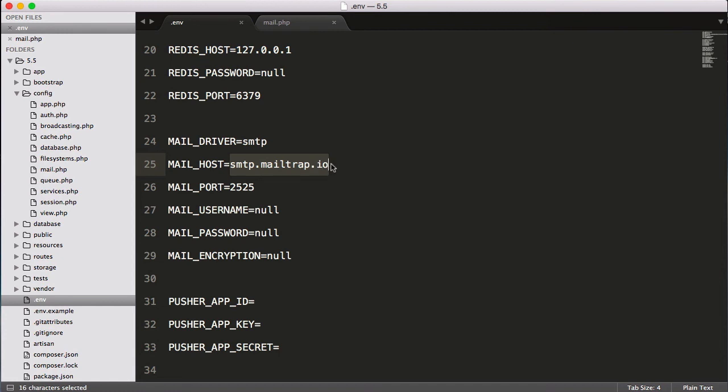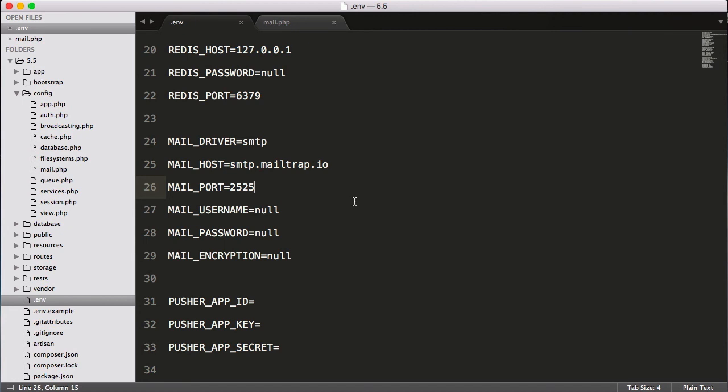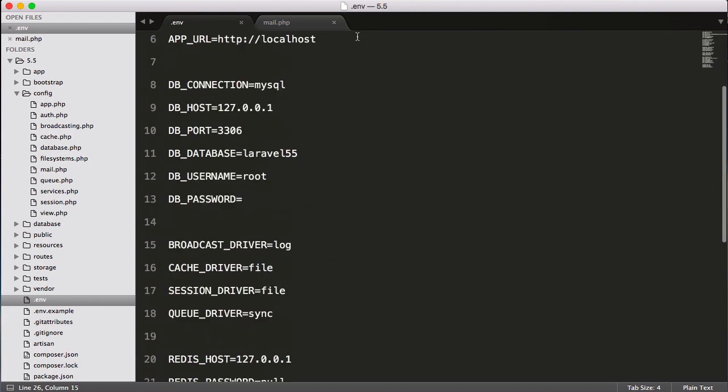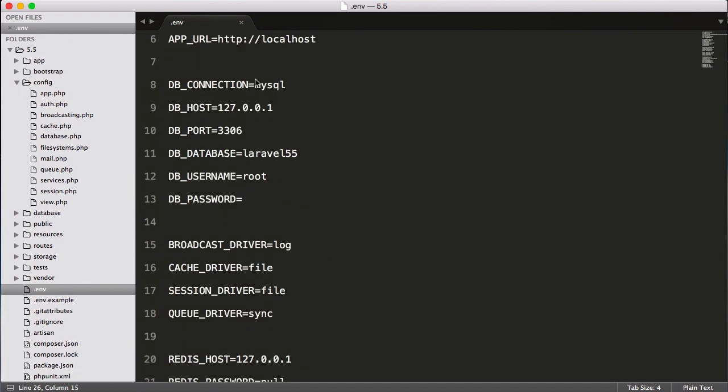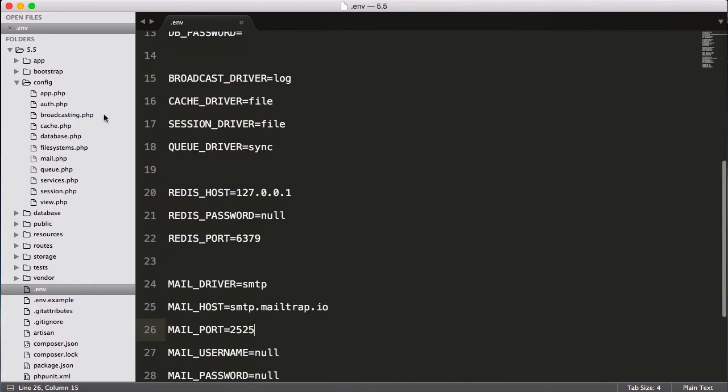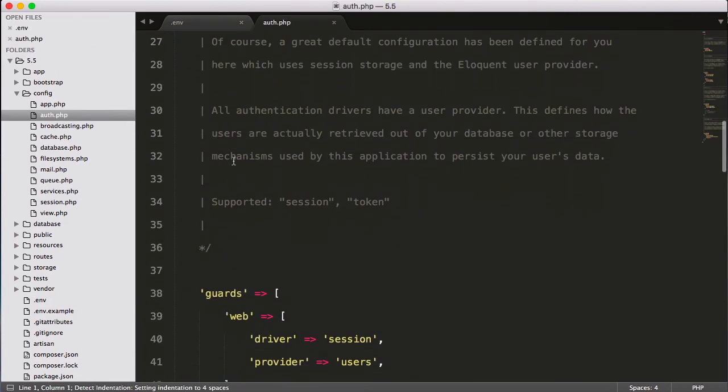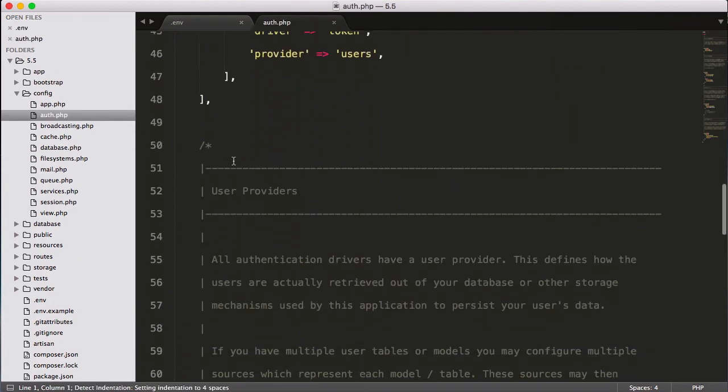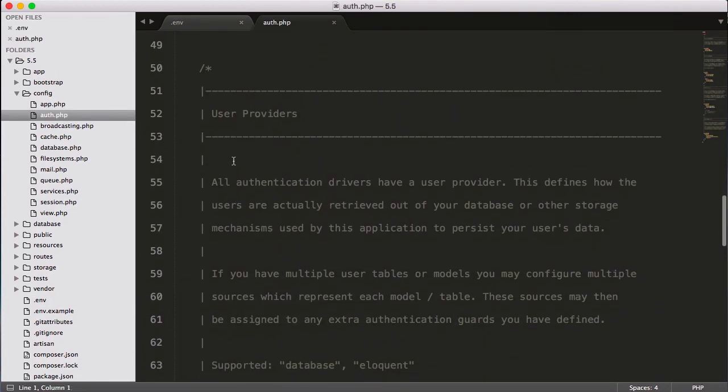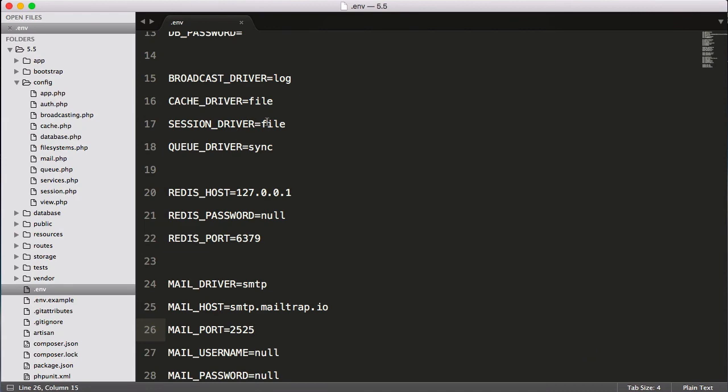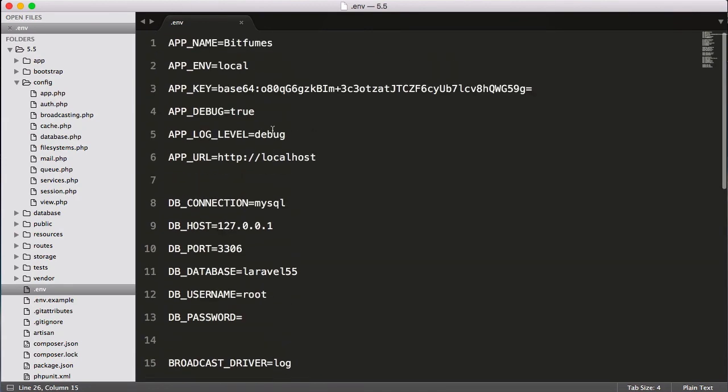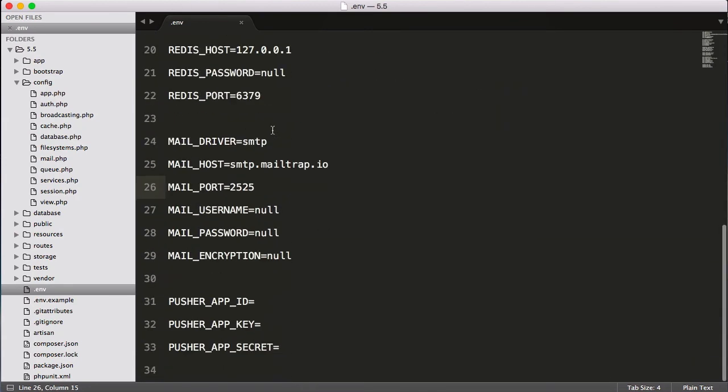If we have not given anything here, it will go here. But as we have given smtp.mailtrap.io, it will take this one. So you can see this .env file is so useful that you don't have to worry about all the other files. You don't have to navigate to various files and scroll down and then change the value. It's all in one place, and this is actually the magic of starting with Laravel. So this is the .env file.